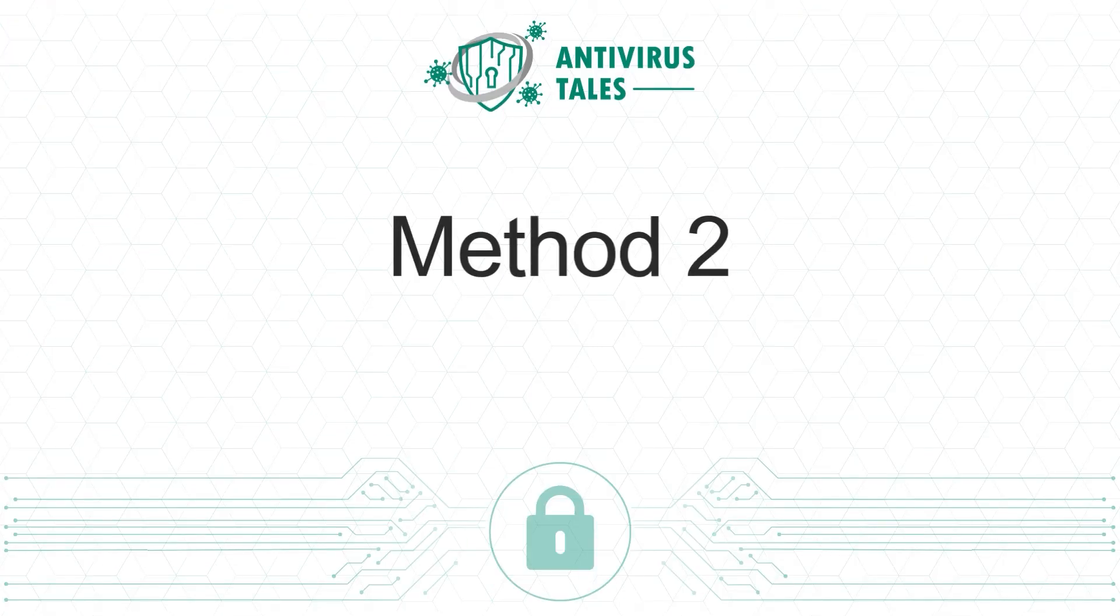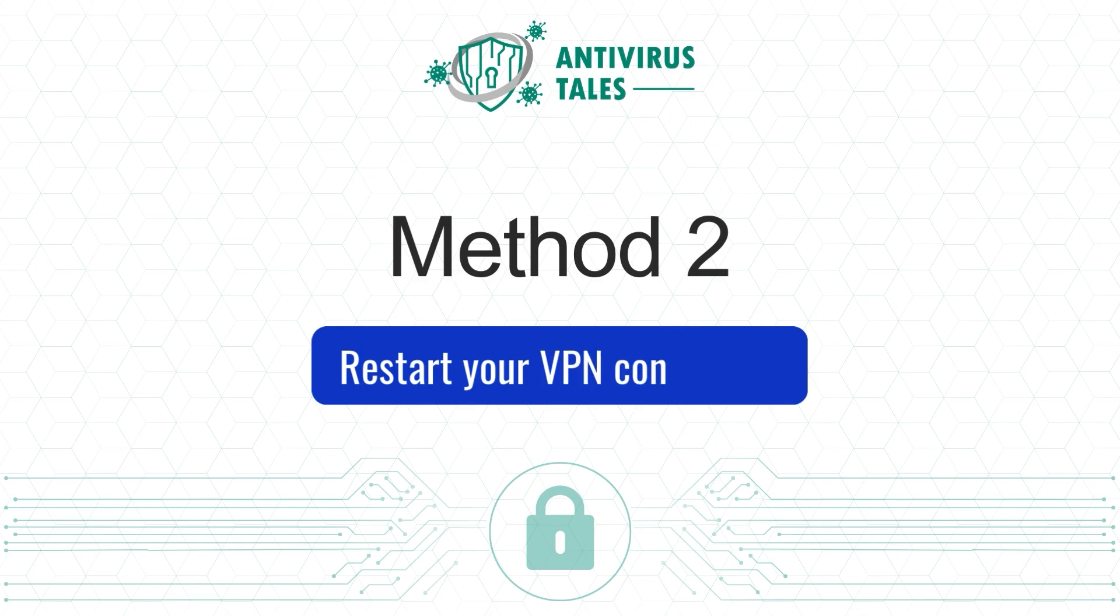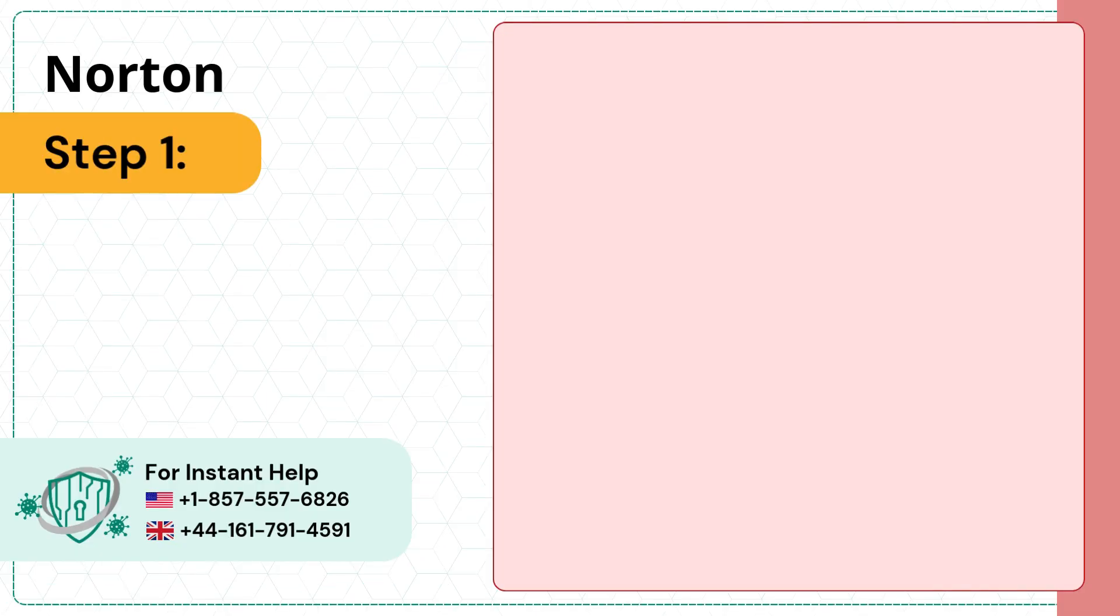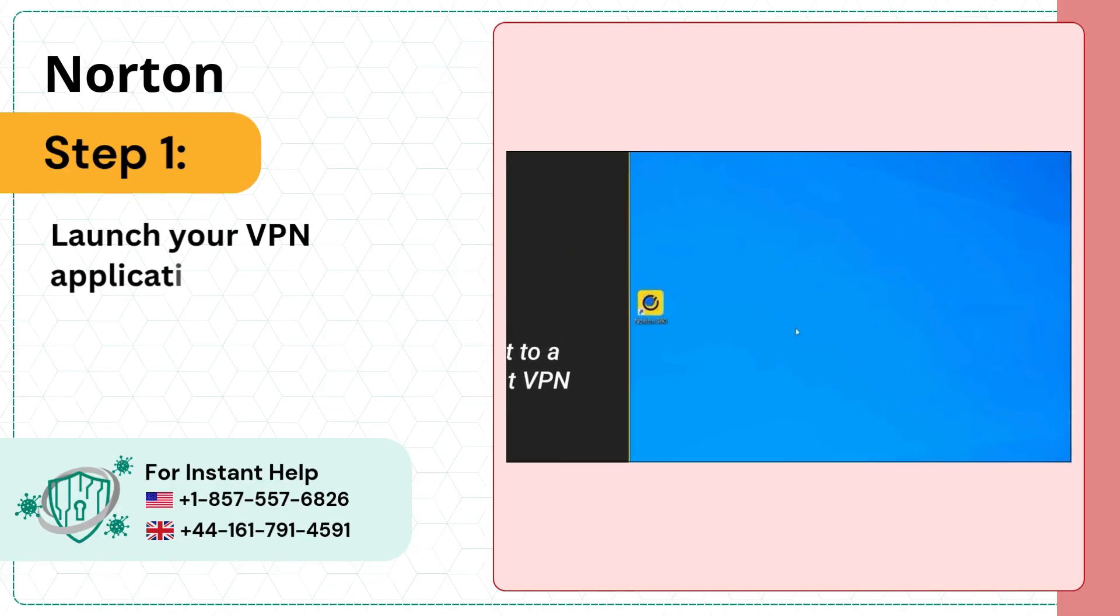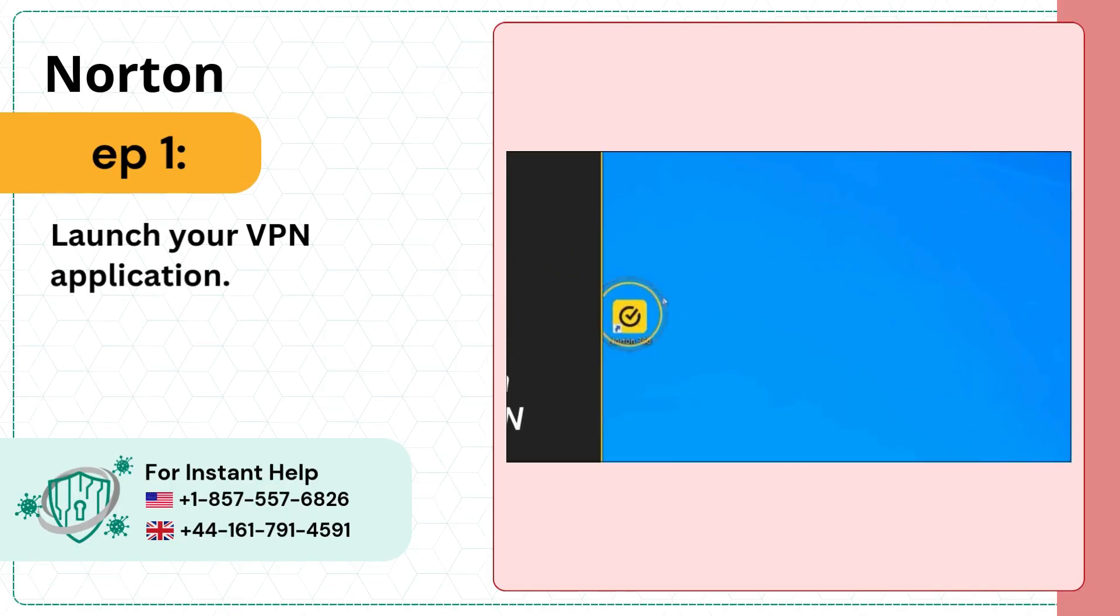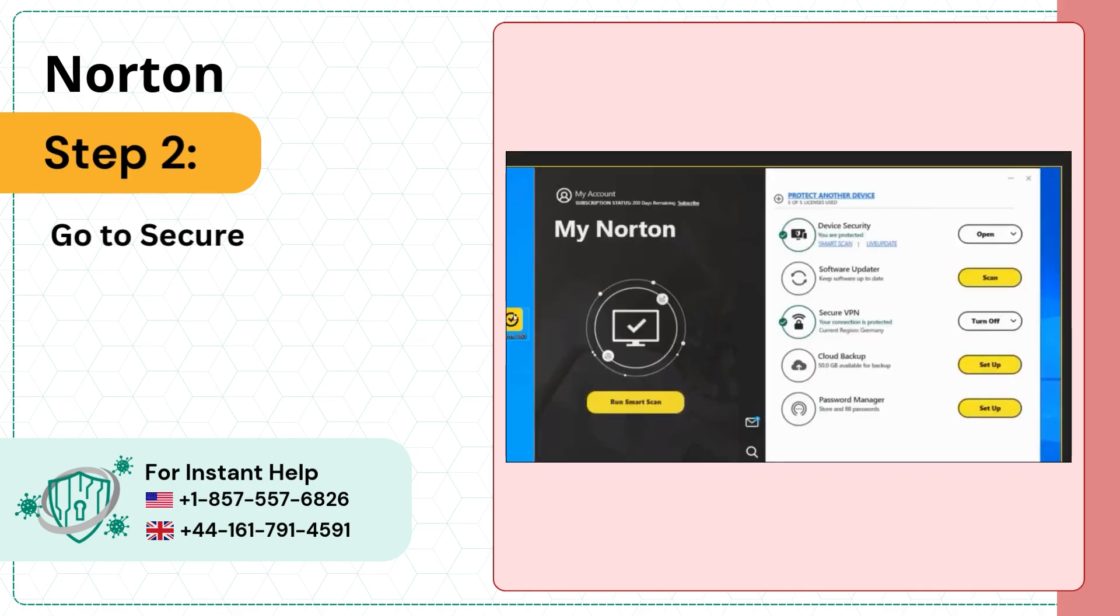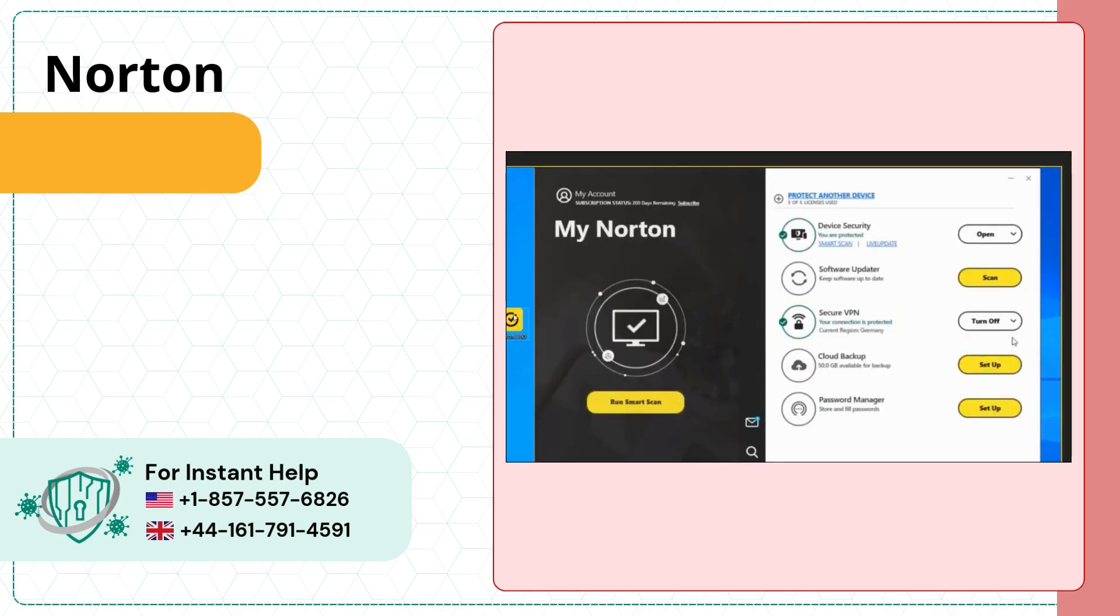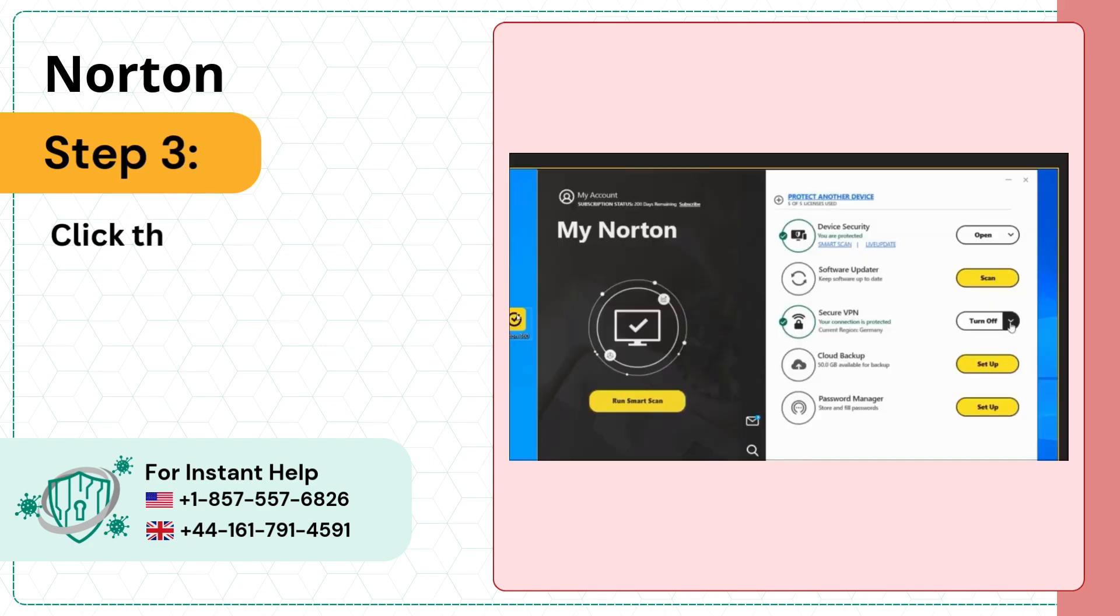Solution two: restart your VPN connection. Step one, launch your VPN application. Step two, go to Secure VPN and turn it off. Step three, click the drop-down menu of the Secure VPN and select VPN region.